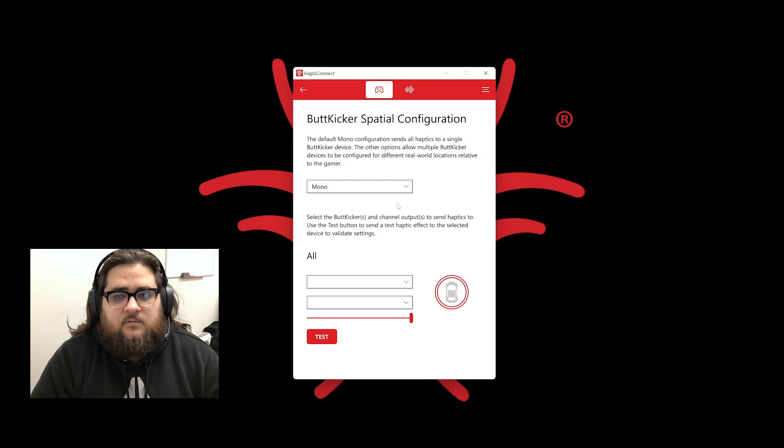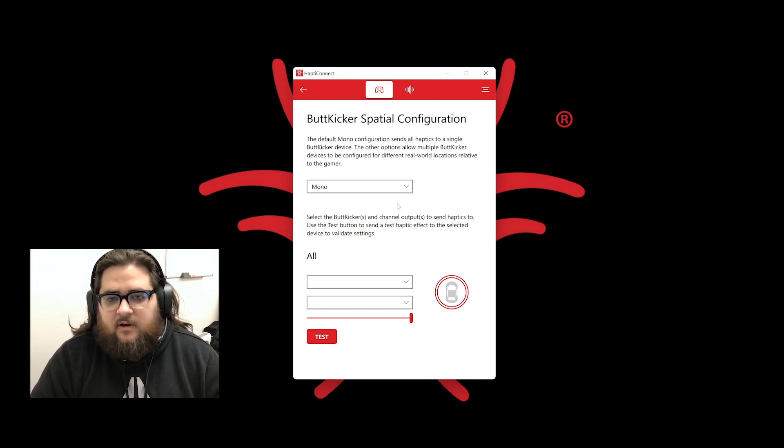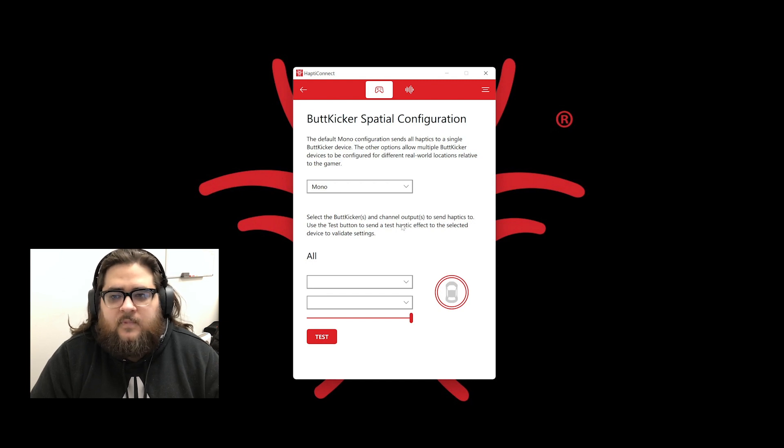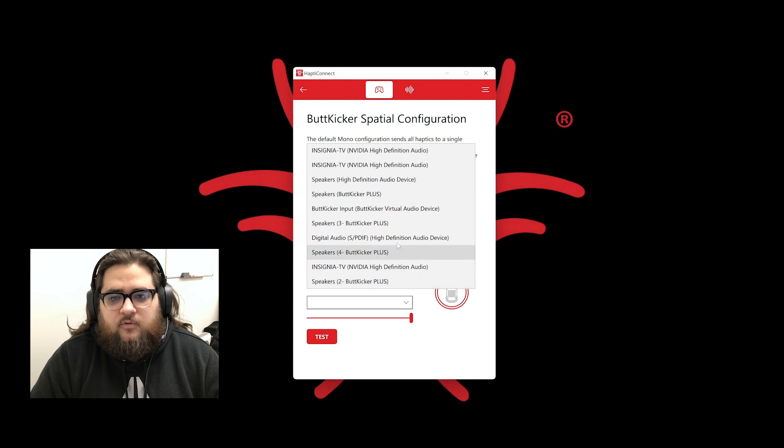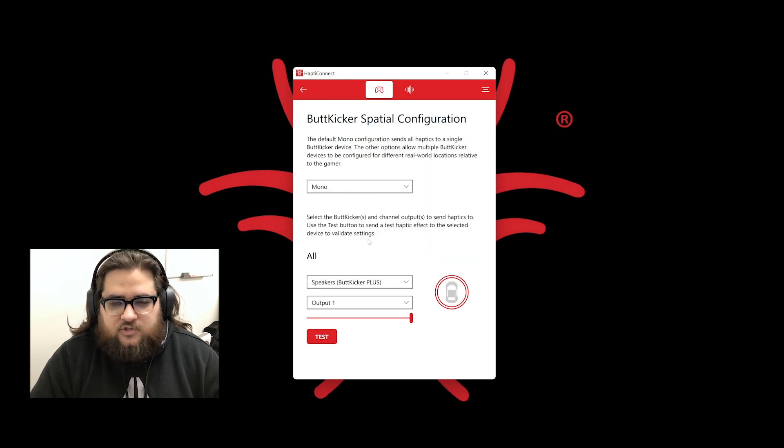In the next dropdown, you will select where to send the signal. You want to send the signal to the amplifier, but the option that you pick depends on how you have it connected to your PC. If connected with the USB cable, you will look for an option that says Speakers, in parentheses, ButtKicker Plus or Pro.